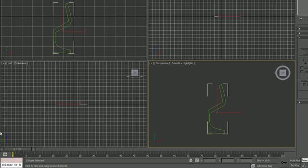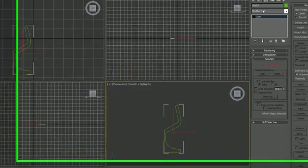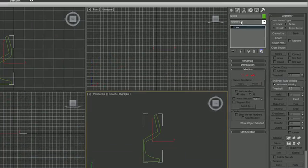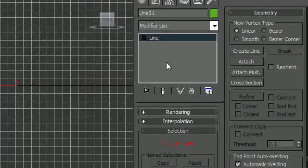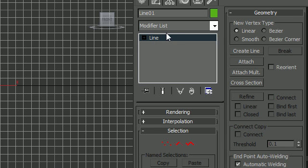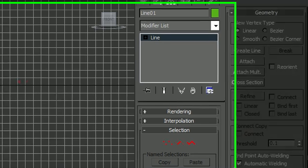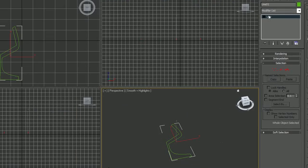Alright, so now I took this and converted it to an editable spline. Now in my modifiers tab right here I can treat it like an editable spline. The first thing I want to do, and this is how you add depth to a spline. Let me turn this so you can see the depth.